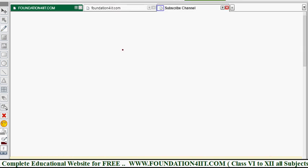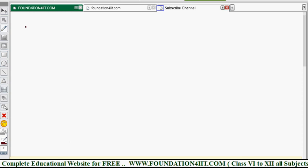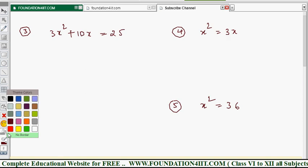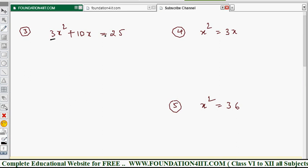Now let me show two more examples. Example 3: 3x² + 10x = 25. Example 4: x² = 3x. Example 5: x² = 36. For Example 3, it is not in standard form, so we convert: 3x² + 10x - 25 = 0. The x² coefficient is 3 and the constant is -25.